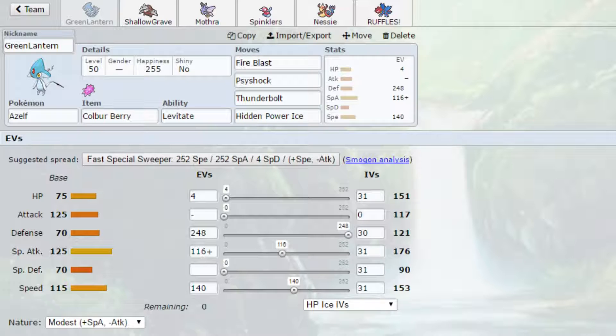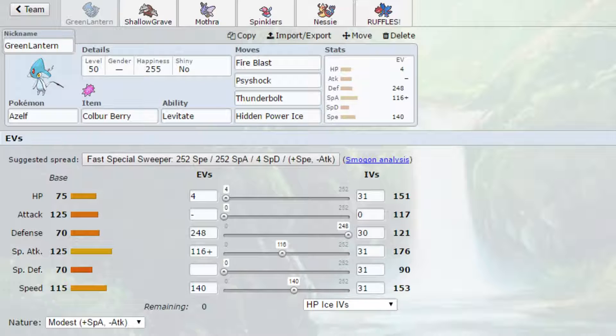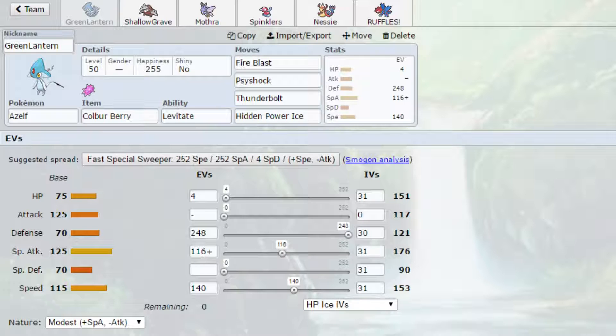So basically, we're bringing Uxie as its only purpose is offensive. The issue is we do get walled by SpDef Jellicent. Which is a problem. Because I feel like he's going to bring SpDef Jellicent, because I really don't have anything for it, with the exception of Mothra. But Mothra really doesn't take it on that well.